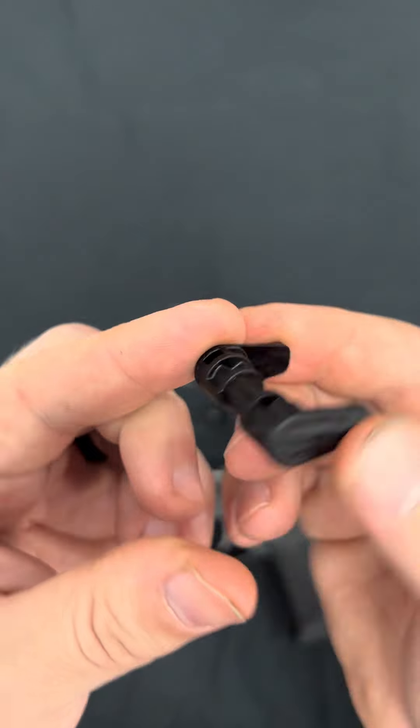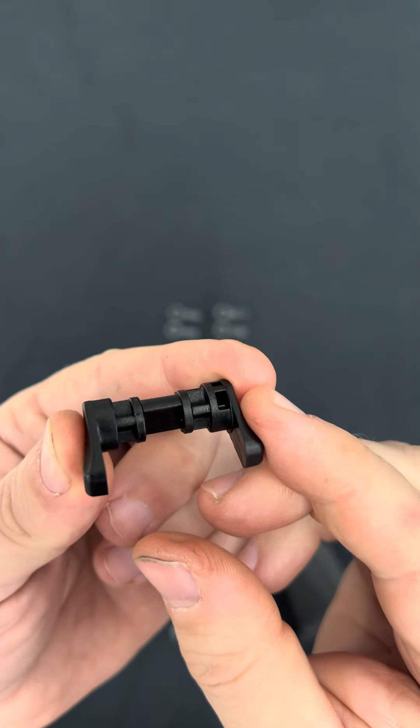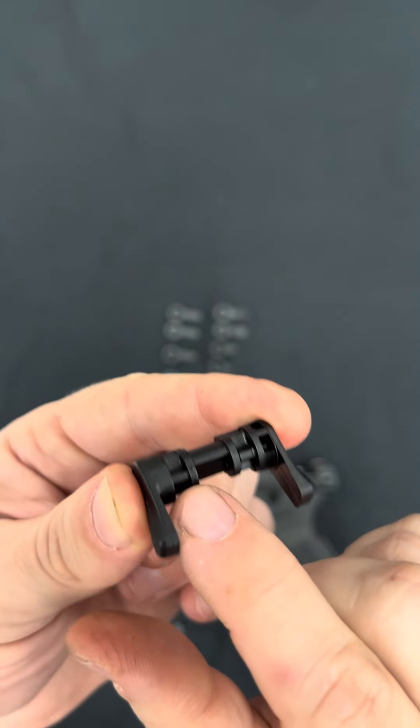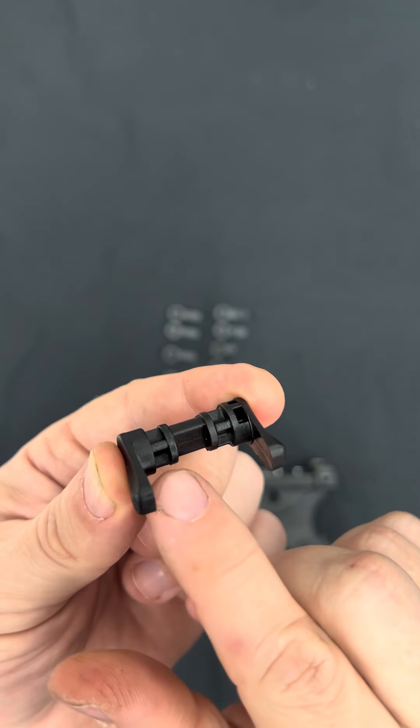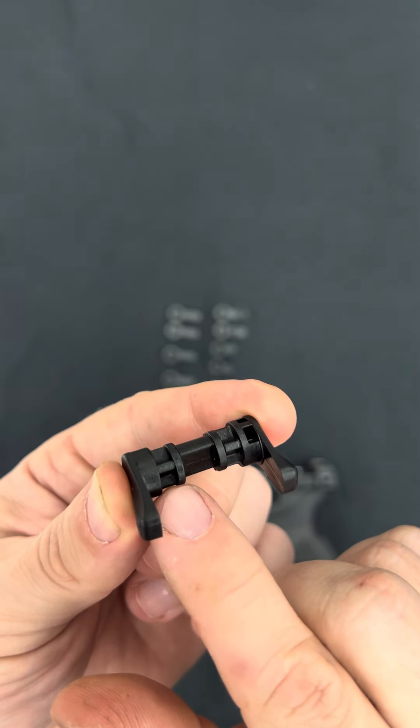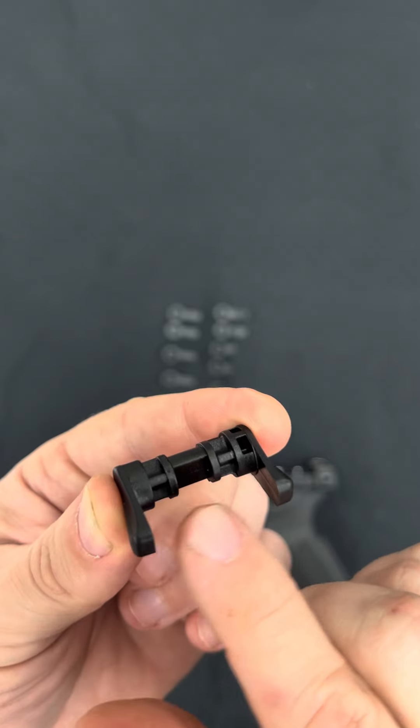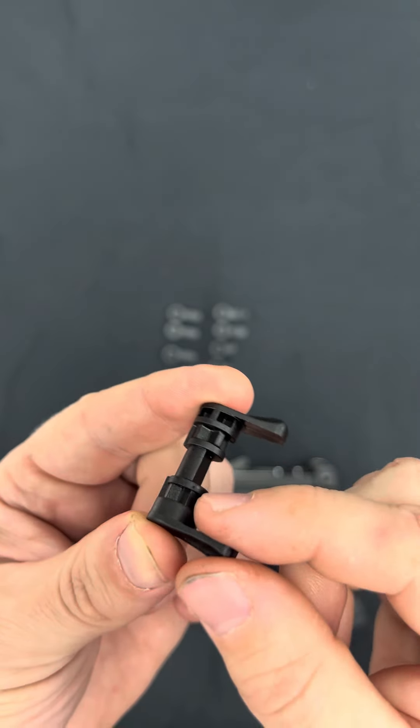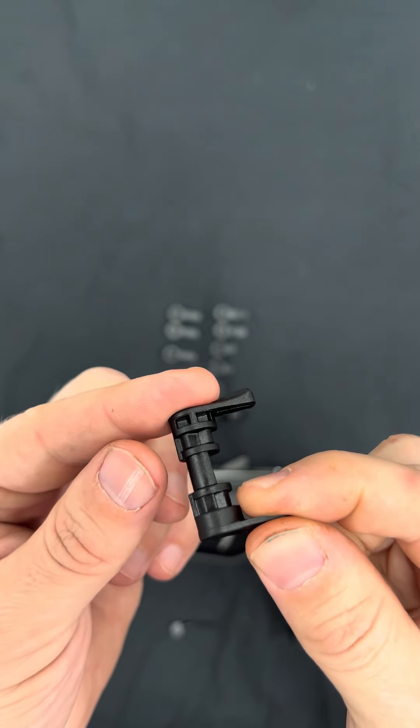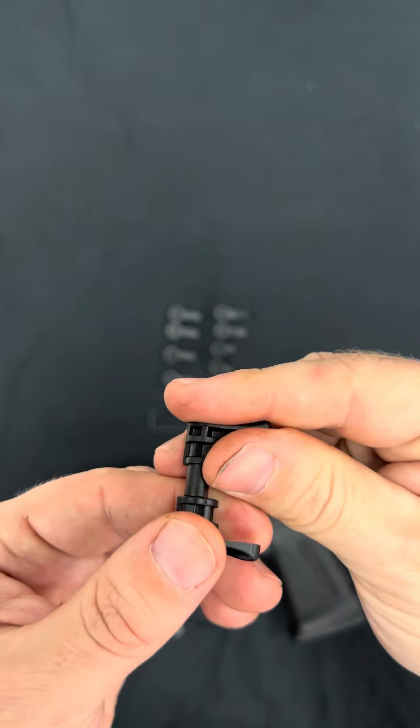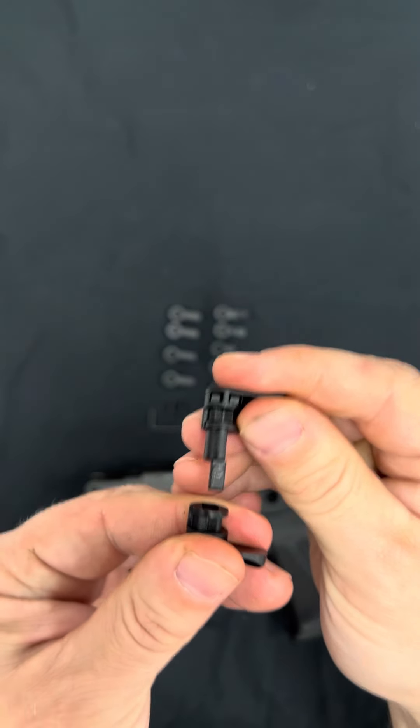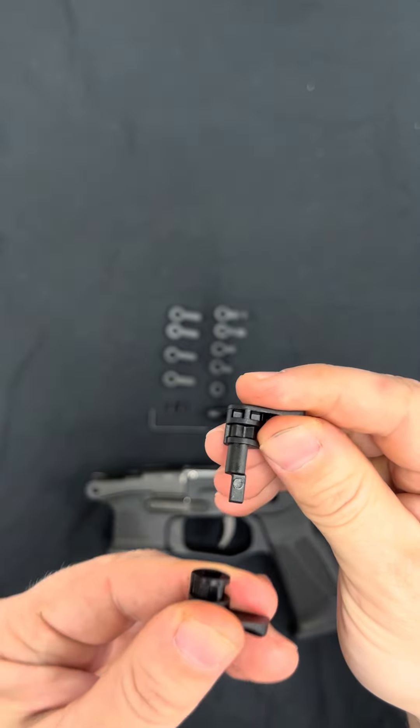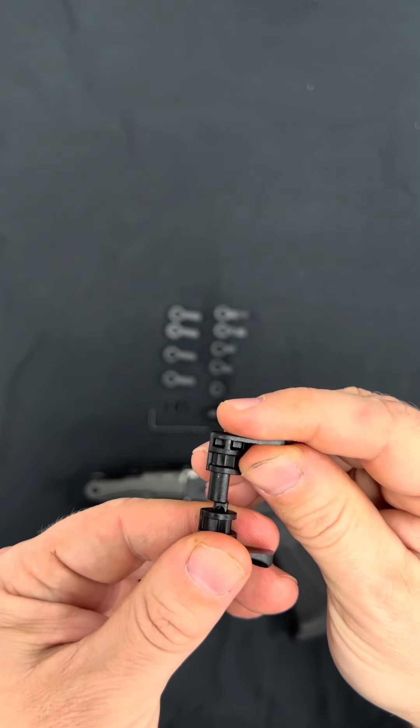So here's the safety shaft with both safeties on it. You'll notice those same cuts where the detent engages. Now you'll notice there's cuts on both sides. That's because there's a detent with a spring on each side. And that's actually how these are retained in the gun, is those detents. So if you can see, without those detents, this is just two pieces that pull out. You can pull it out each side of the gun with no problem.